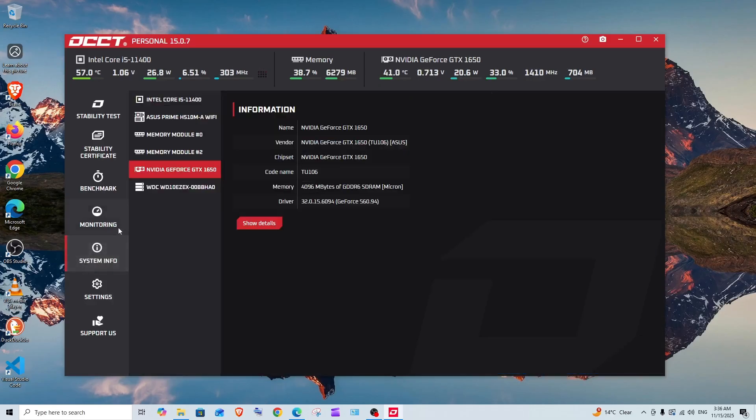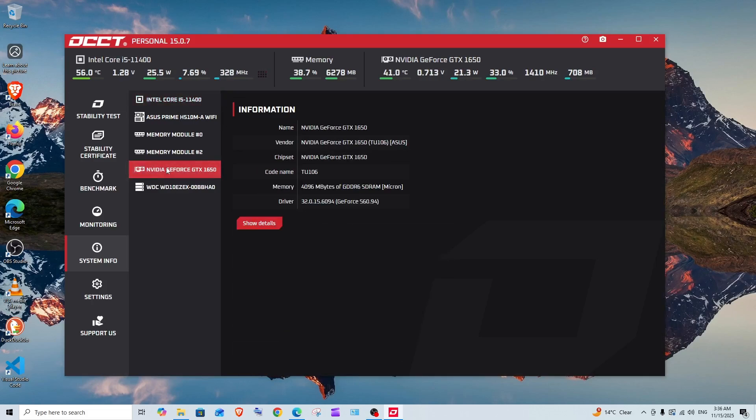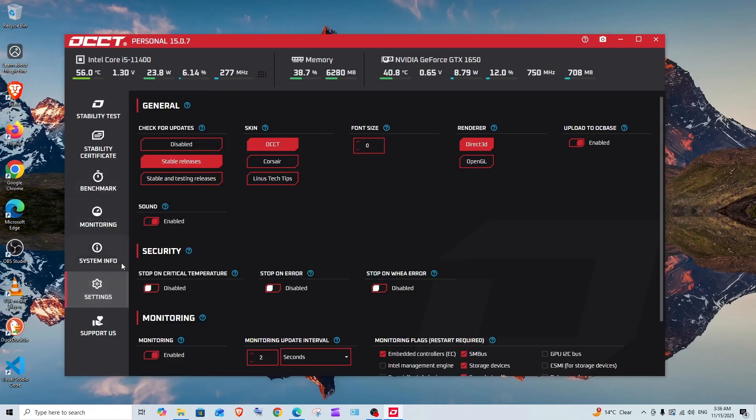Next we have system info. This basically gives us the model name along with the configuration I have here—the Intel CPU, graphics card, and the motherboard. All these are available in the free versions, that's so amazing.